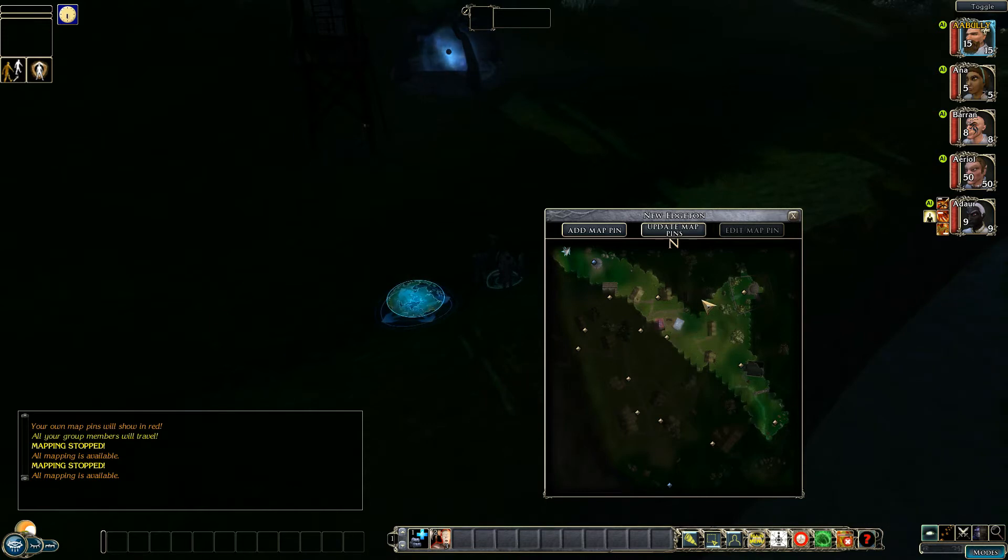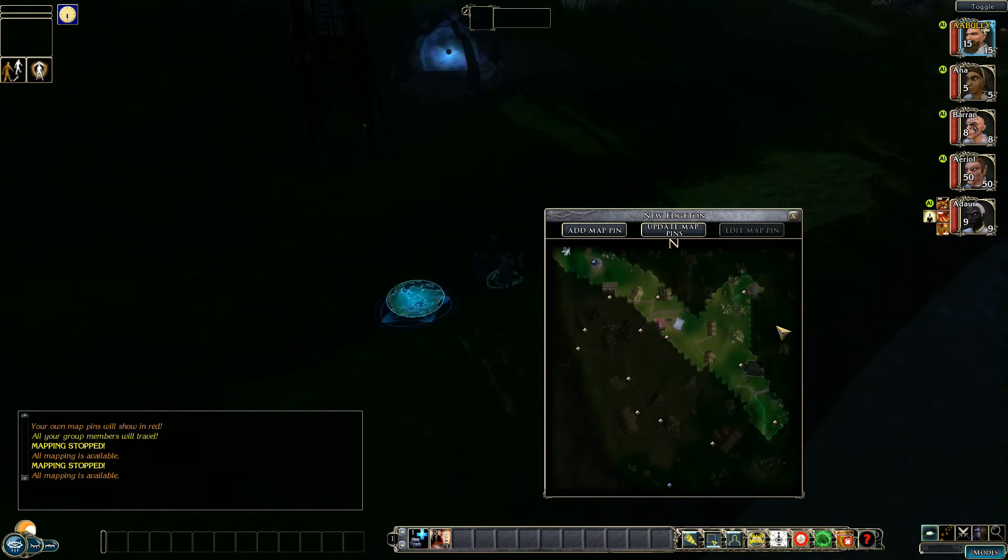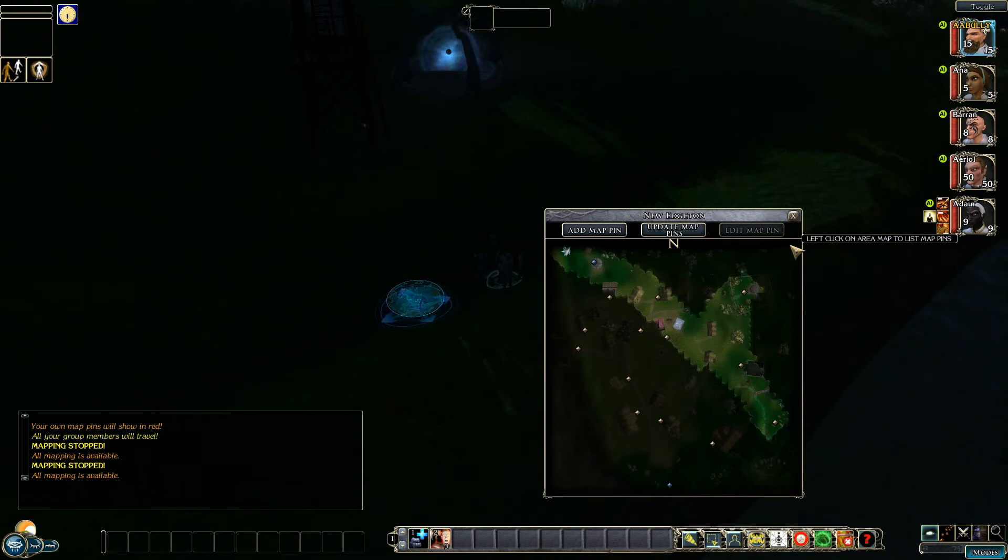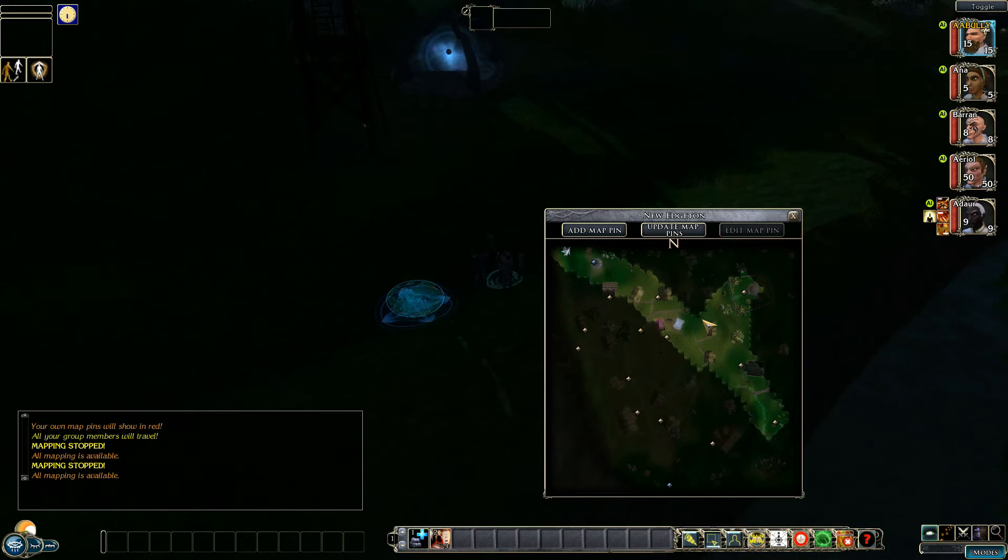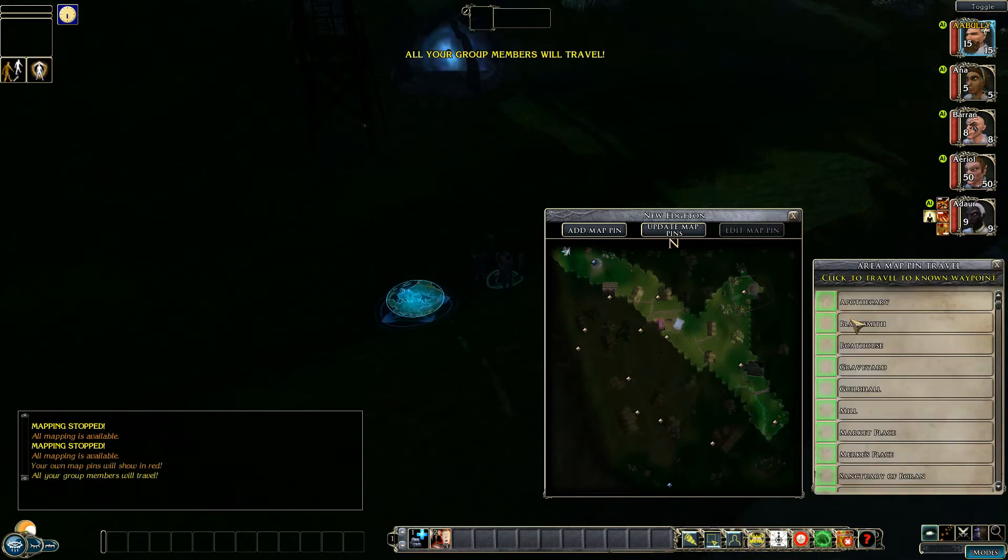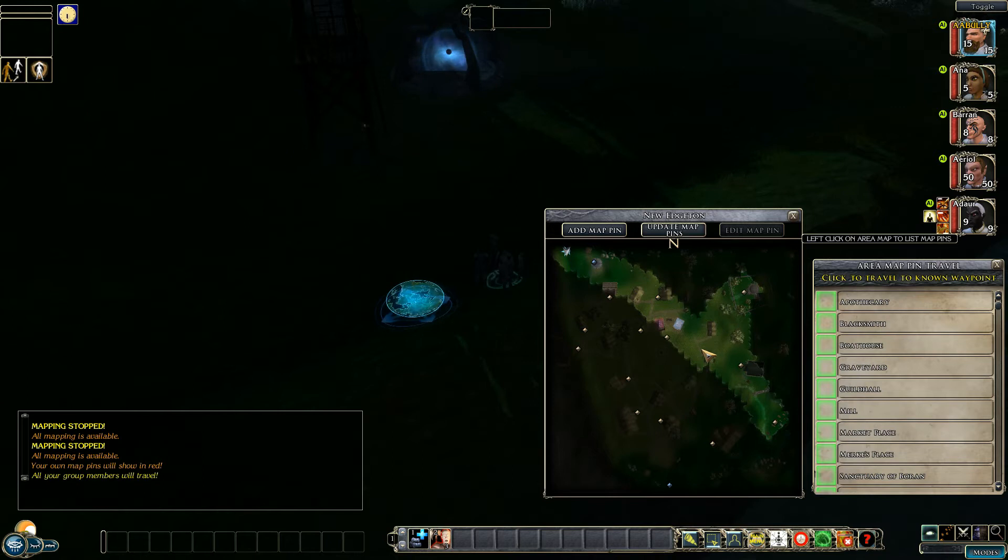Now as a means of quick travel I've added the extra feature where if I hover over the map you'll see on the text up here left click on the area map to list map pins. So if we do that we have all the map pins listed in alphabetical order that can be found on the map.